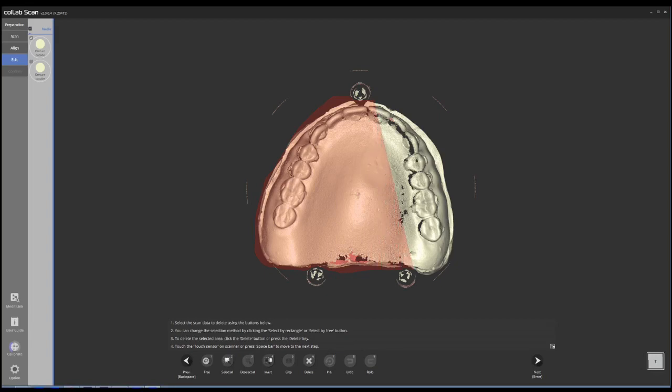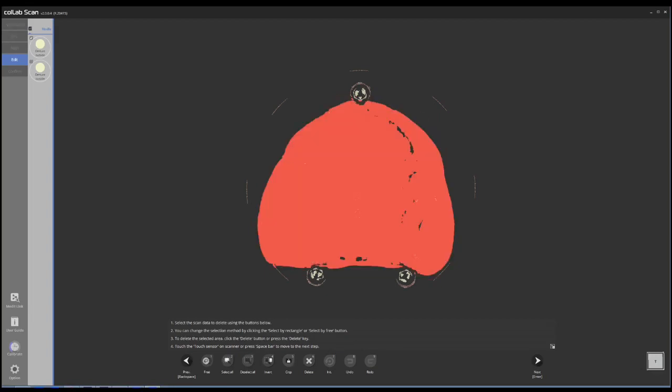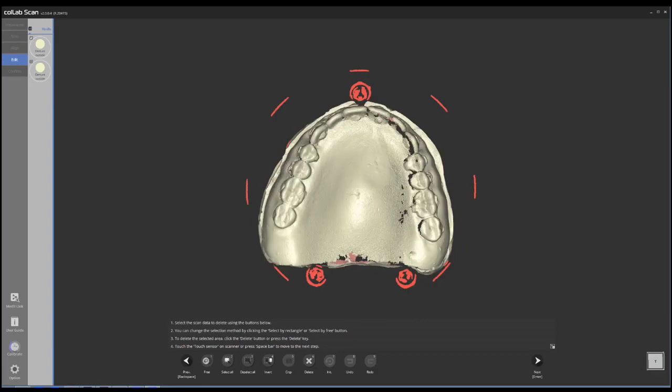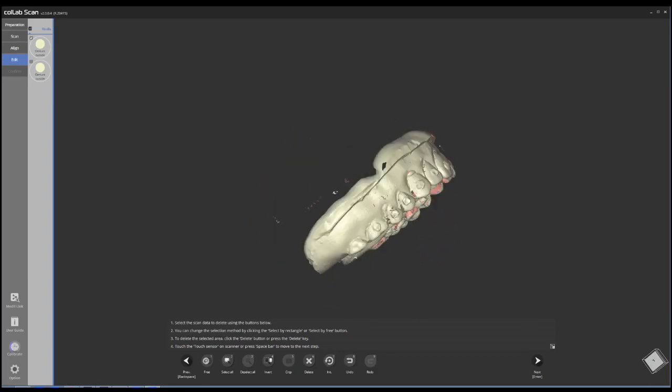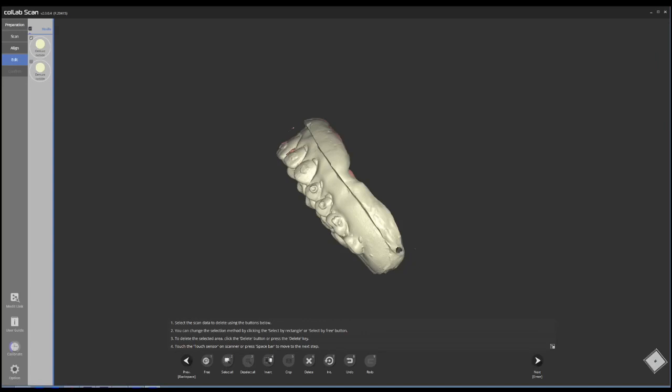So I'm going to select the denture, crop it. There might be a couple extra data here and there. Use the lasso tool, select them, delete them. And then you do the same thing for top and bottom.